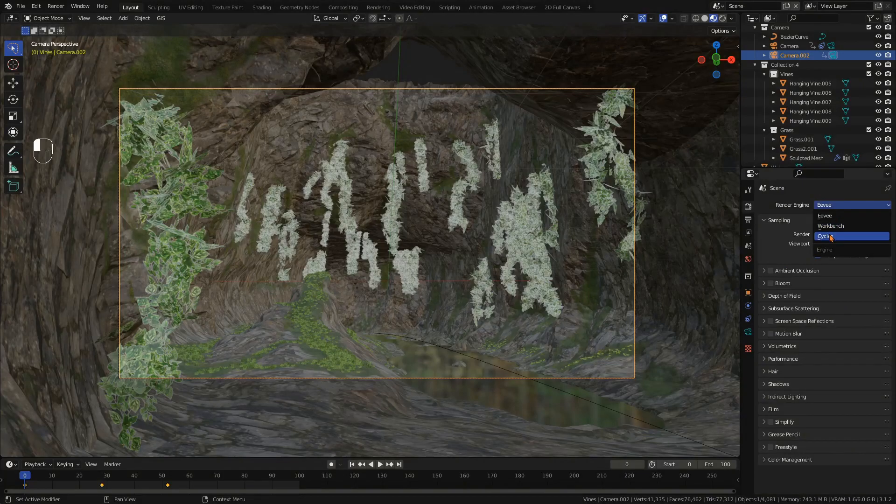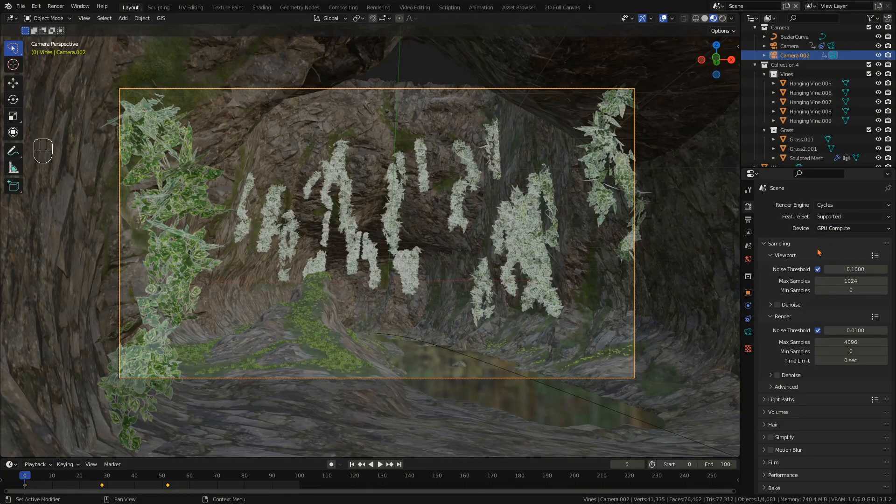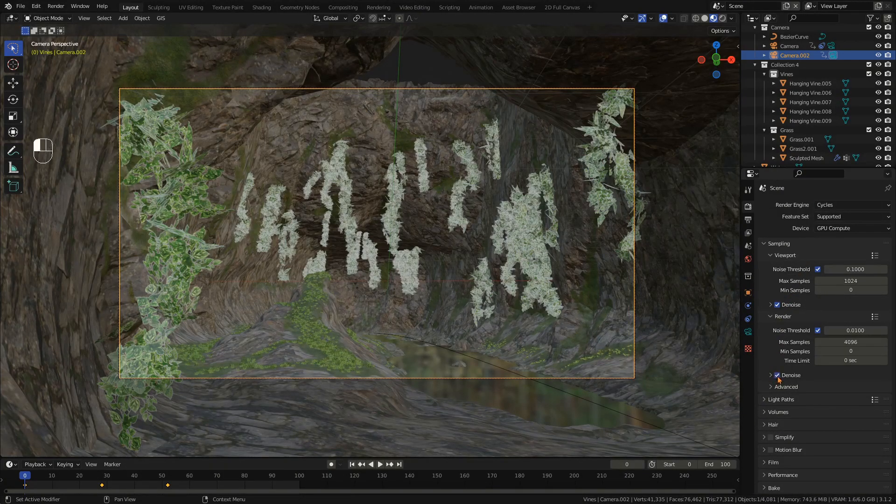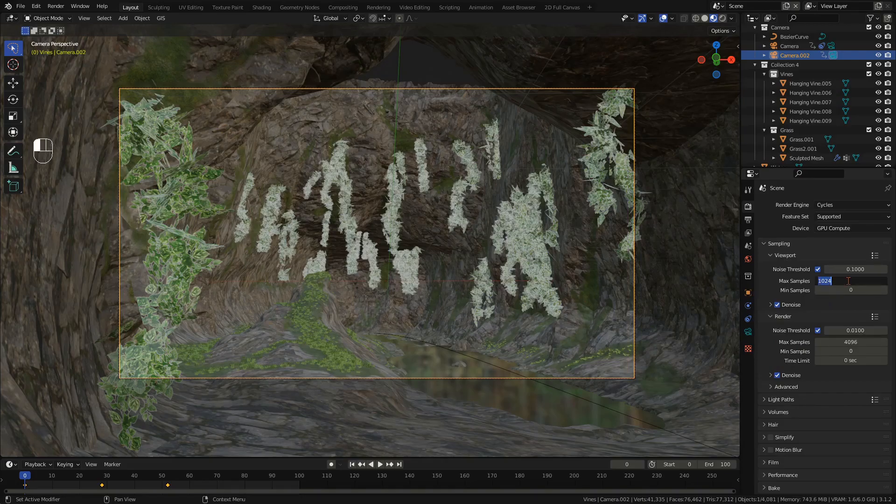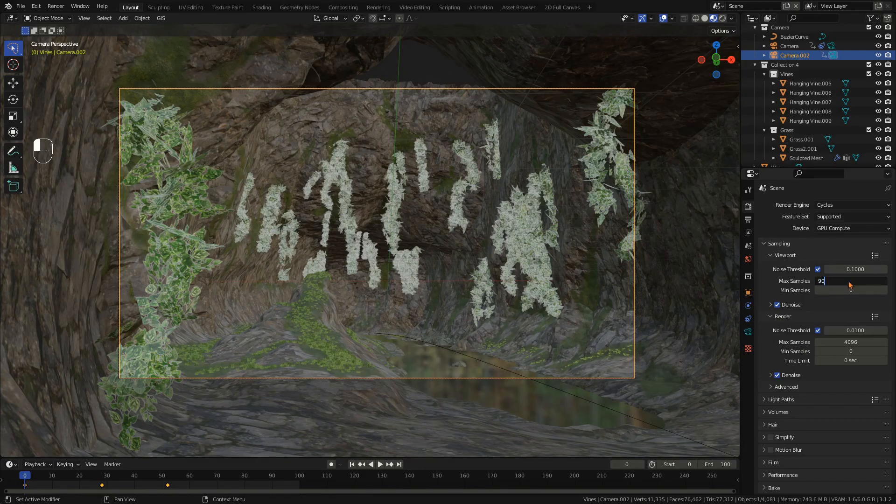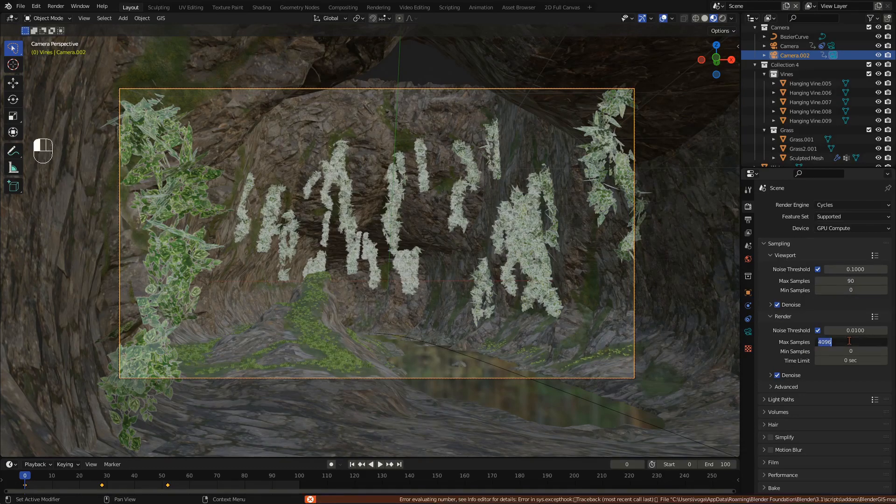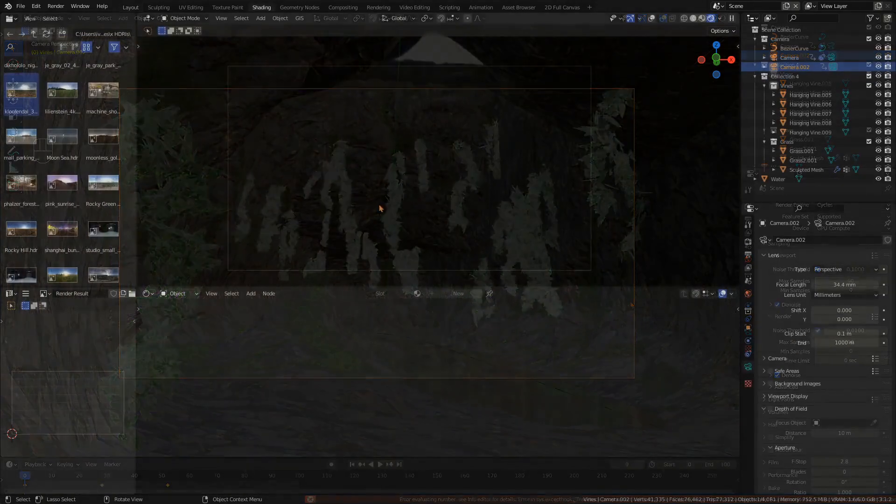Switch to the Cycles rendering engine and enable denoise for both the viewport and render. For darker scenes with fewer sunlight, Cycles needs more samples for the render to look good. I recommend a value of at least 80.